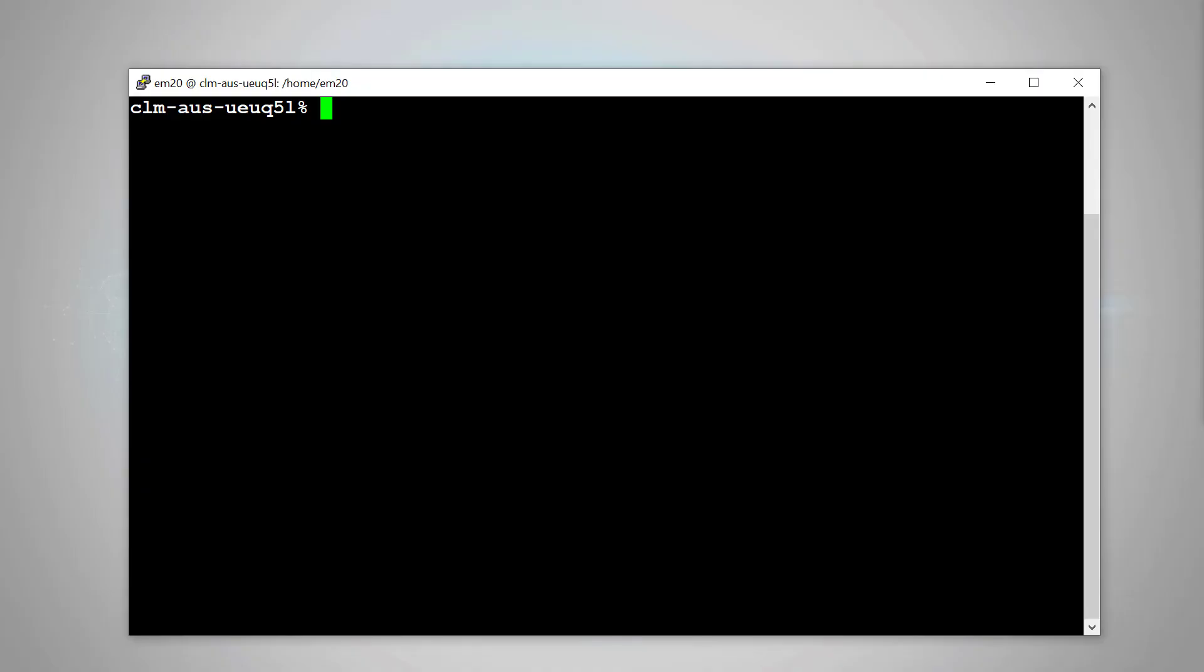Let's do a demonstration. First of all, please connect to your EM server by any terminal. Then, run the emctl command.